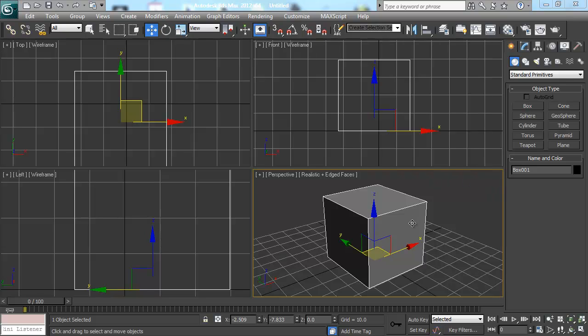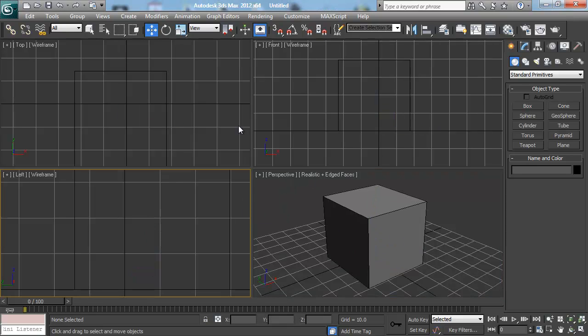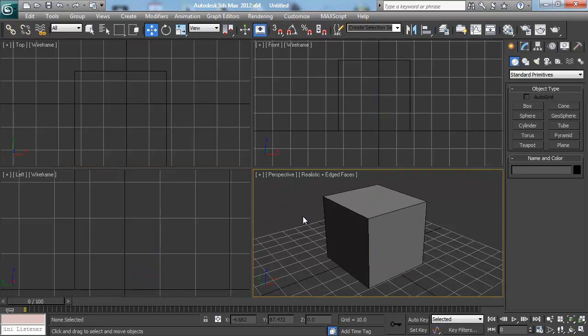So one thing that can be super helpful before we start actually manipulating this box is actually being able to manipulate the viewports that we're actually working in. Think of it as your workspace.